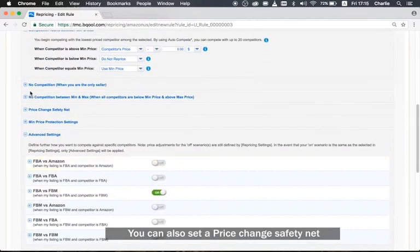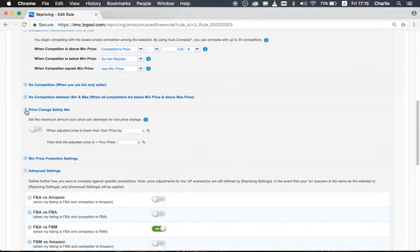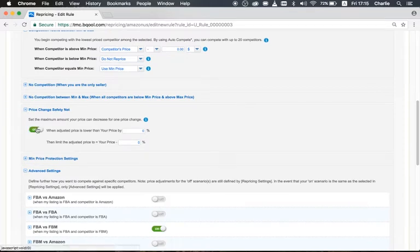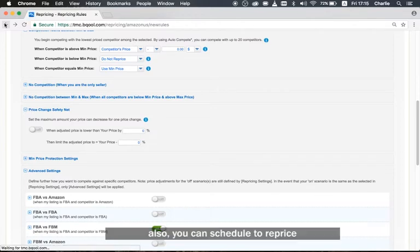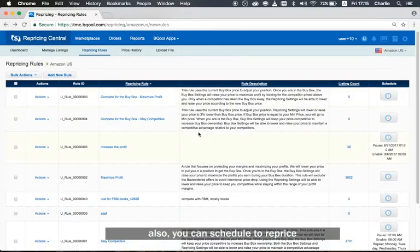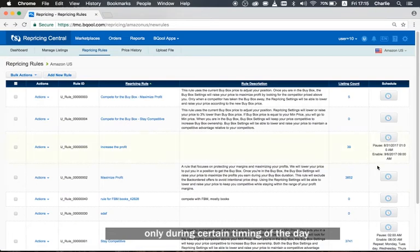You can also set price change safety nets. Also, you can schedule to reprice only during certain times of the day.